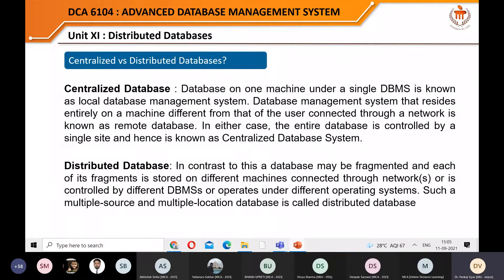The distributed system concept can also be applied in the domain of databases. There are basically two broad categories: centralized database and distributed database. In a centralized database, you have a database on your local machine - a local database management system - where different users across different sites are connected via network but are still under the control of a single centralized machine.